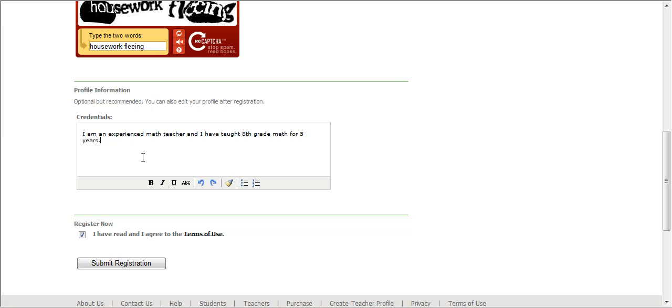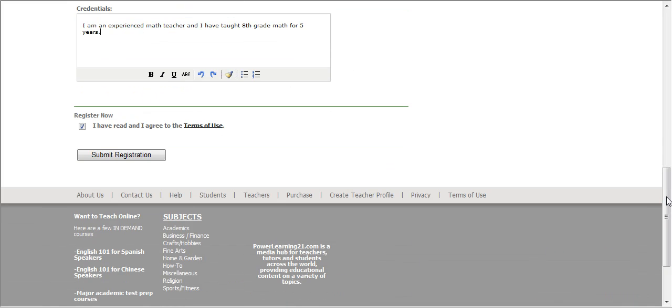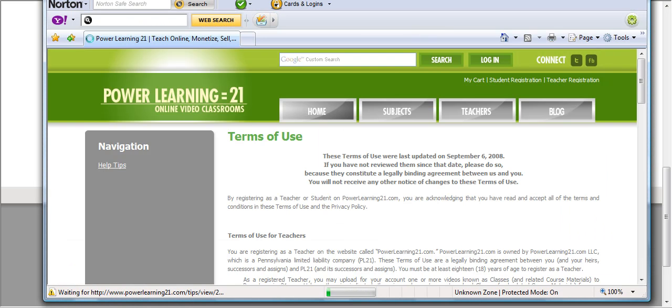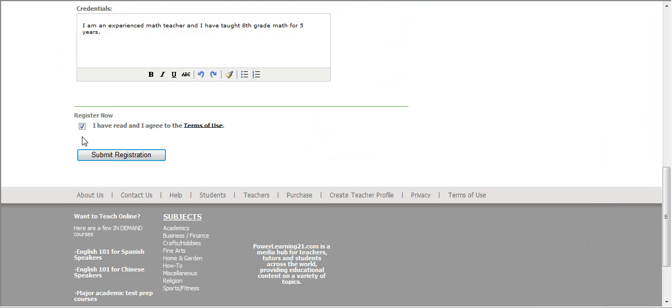Put in some credentials. Again, this is optional but it's highly recommended so people can take a better look at who you are before they purchase your videos. I put down I'm an experienced math teacher and I've taught 8th grade math for 5 years. Move down here and before you click on submit registration, take a look at the terms of use and read that, then click on the checkbox and click on submit registration.